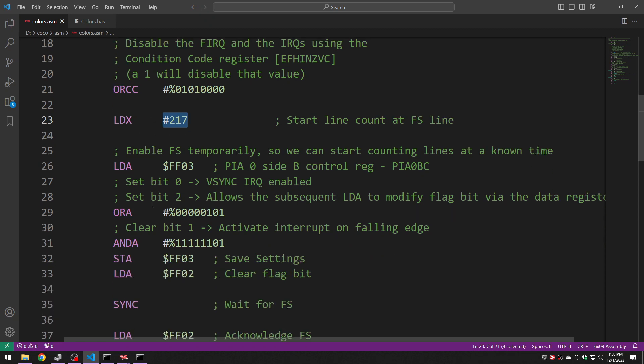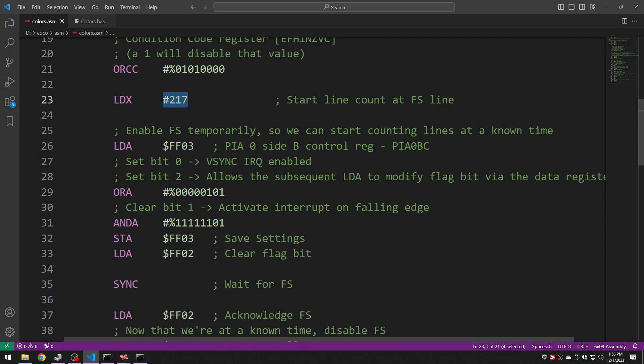The next thing we're going to do is to enable the field sync interrupt but we're only going to use it to catch a single field sync and the idea is this is going to tell us the known time when we hit the bottom of the screen. So we have the usual code that I've gone over in that previous interrupt video to interact with the PIA in this case PIA 0 side B which is the field sync interrupt side.